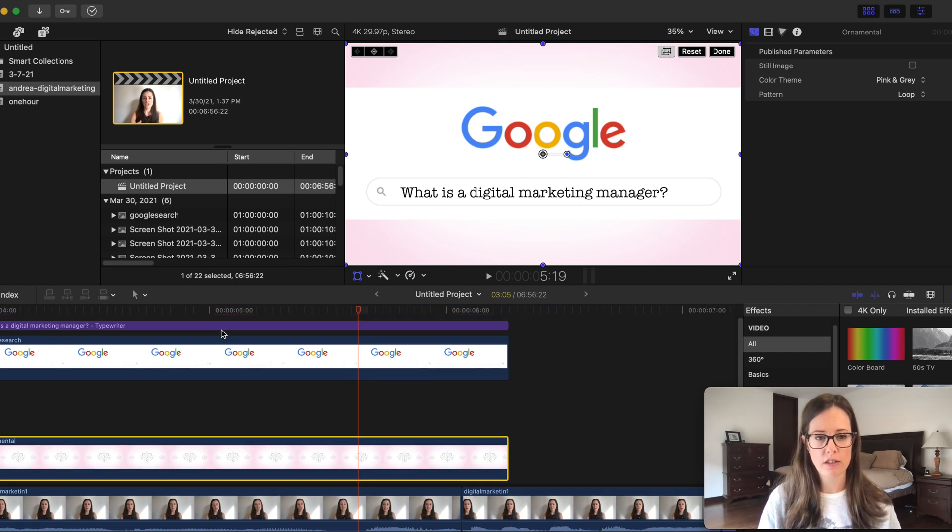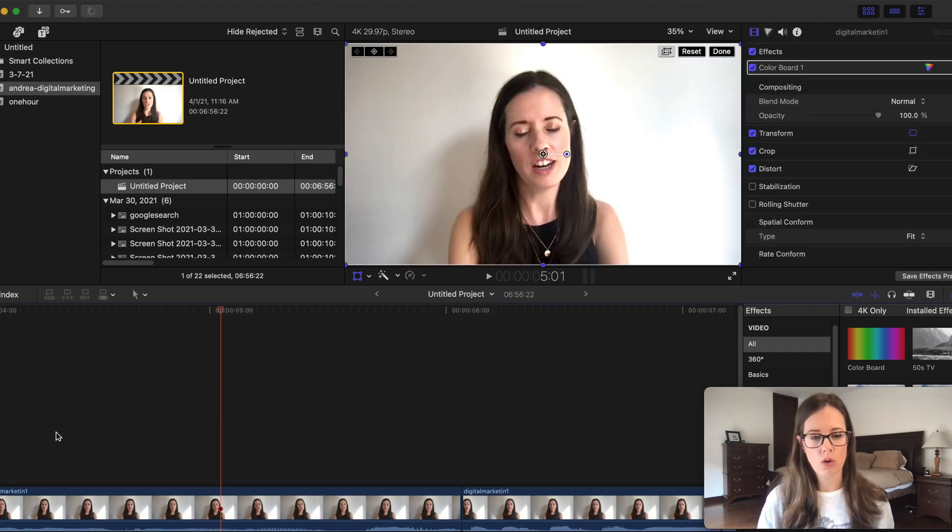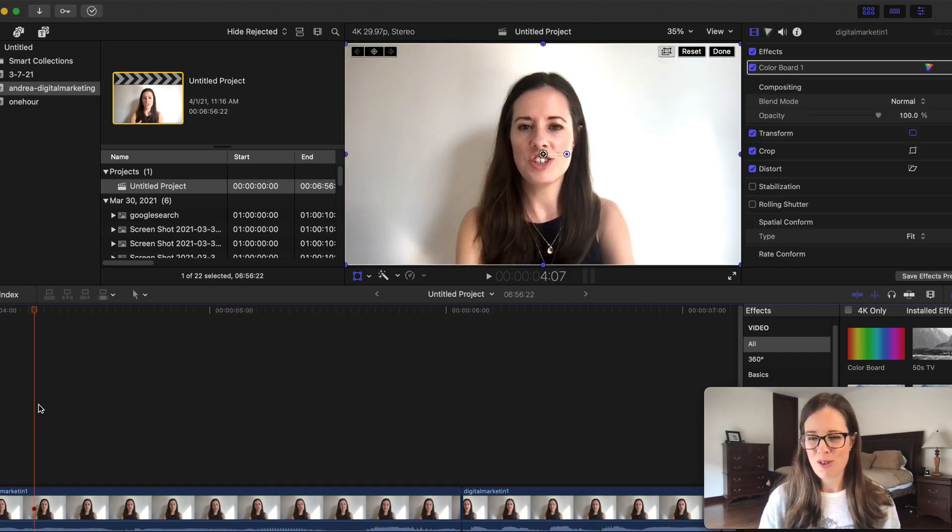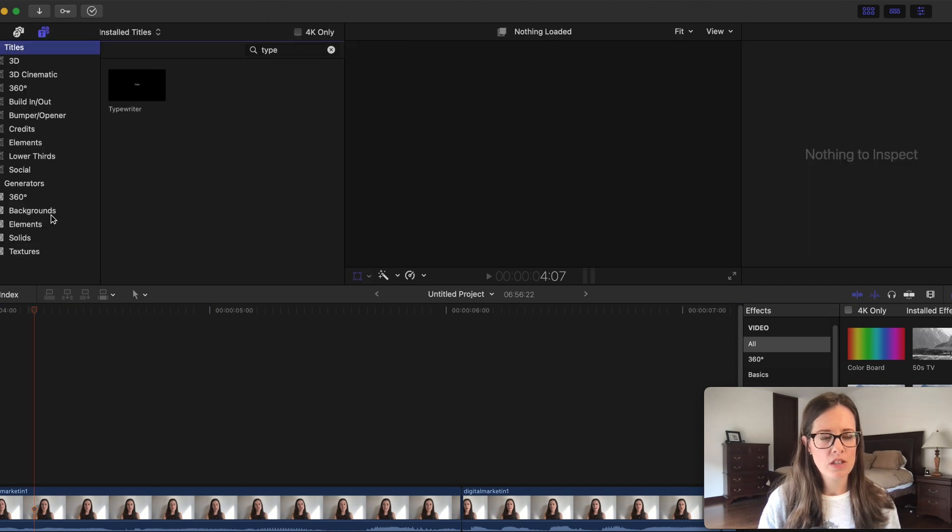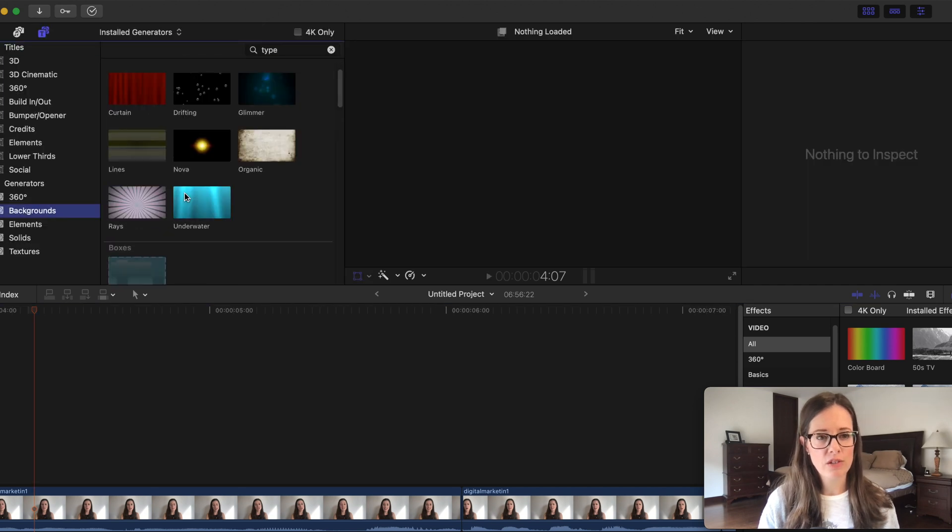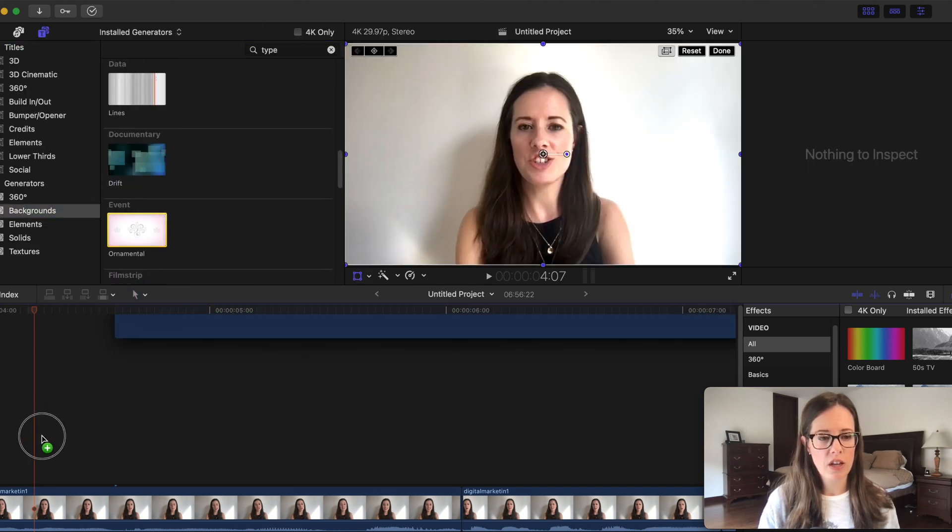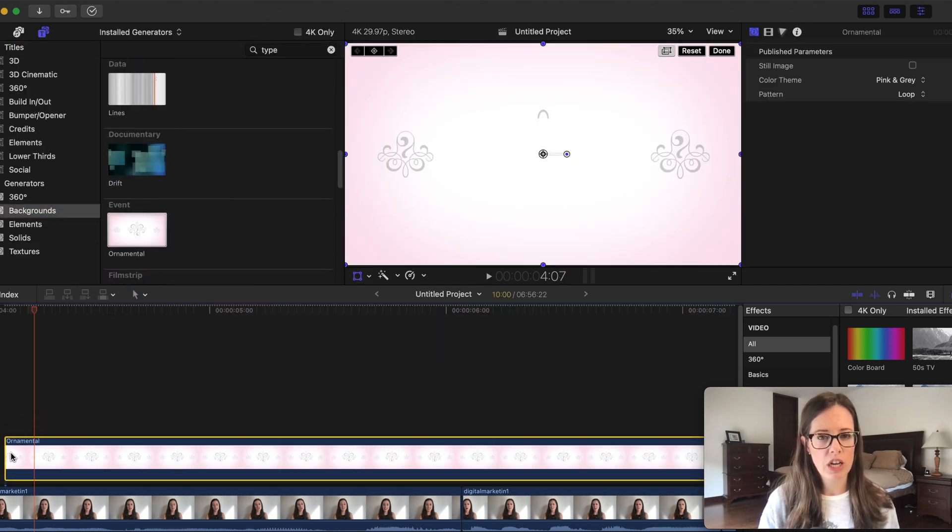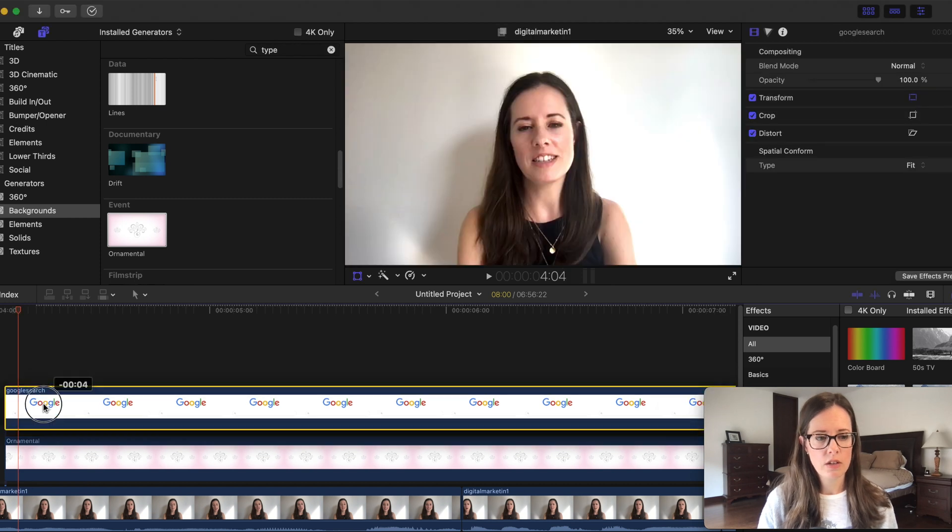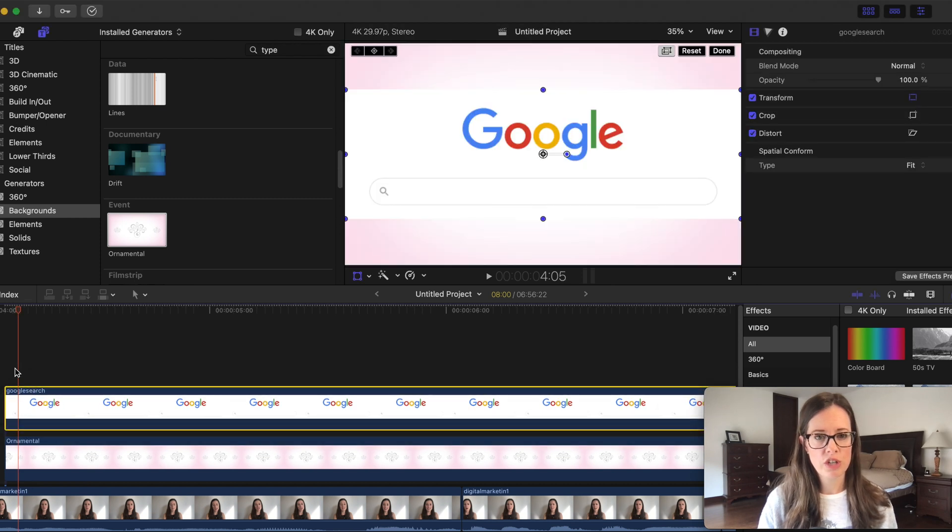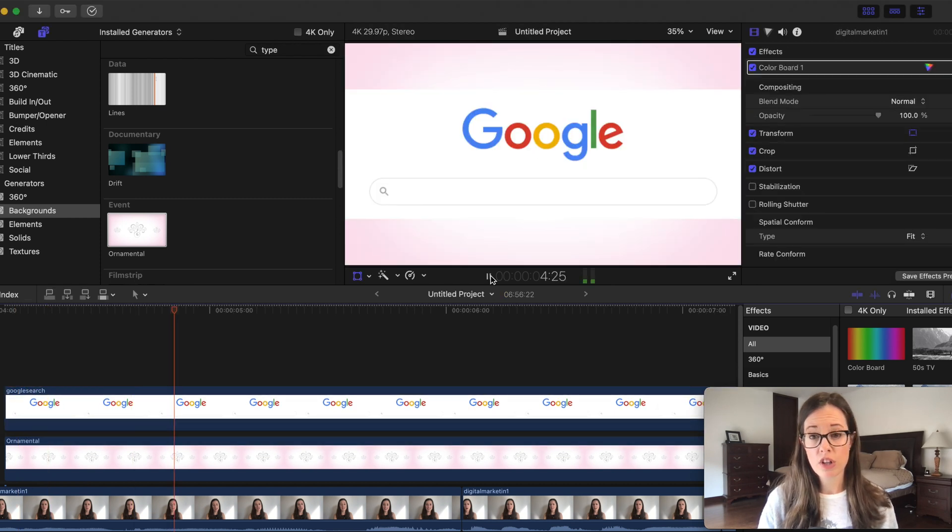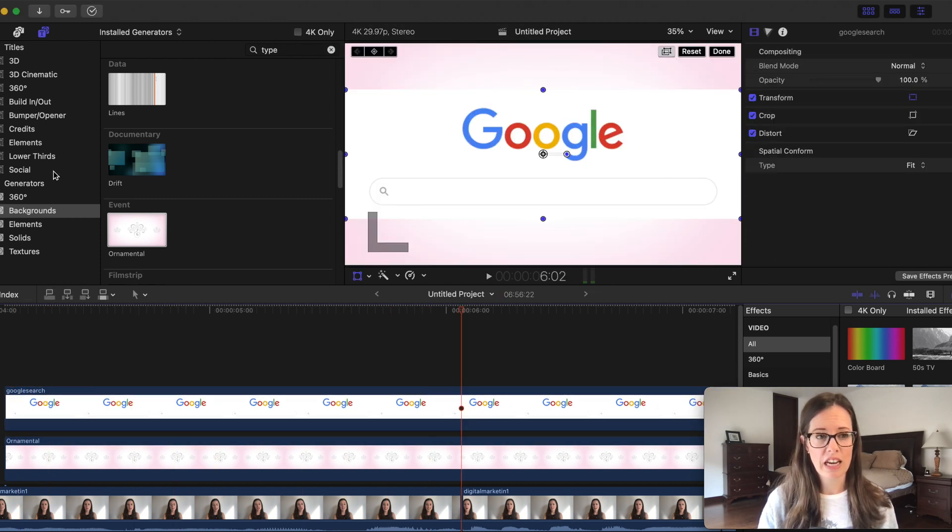So here, let me just recreate this. Okay, let's put something over my face because that can be a little boring. So I went into backgrounds. I found something that I thought was pretty. Put the Google search over it. This is just your screenshot. Now it looks like this, a little bit more interesting.